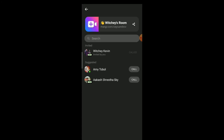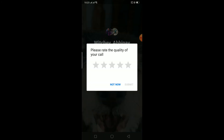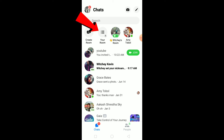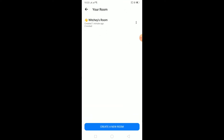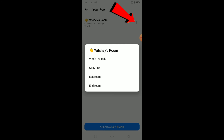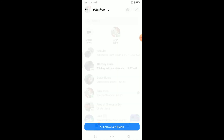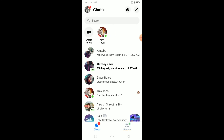To end the room, go back and you'll see 'Your Room' — the room you created. Click on the three-dot menu, click 'End Room', and confirm by clicking 'End Room' again. The room will be ended and everyone in it will be logged out.